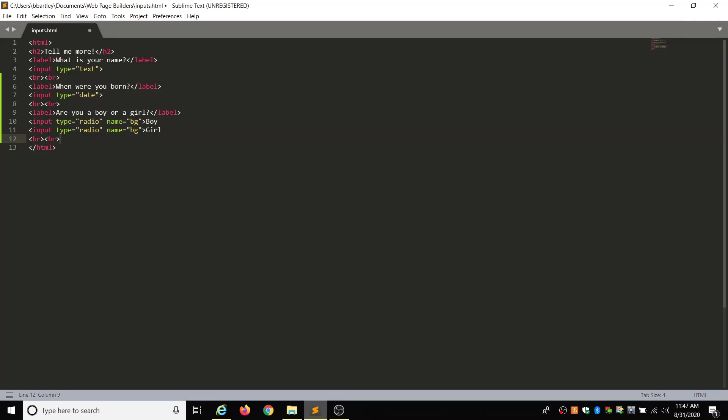So what this is, there's going to be are you a boy or a girl? And there's going to be like a little button for you to click boy or a little like those little circles that you can click in for a girl. So that's what this kind of input label is.